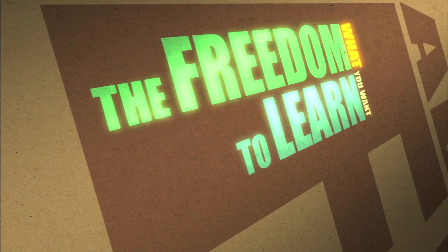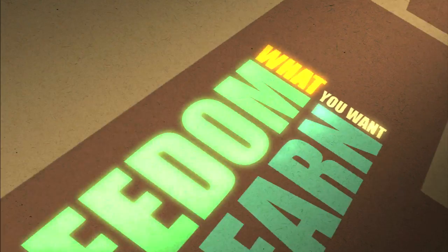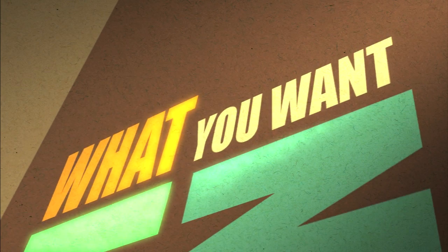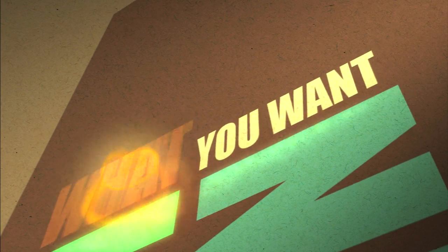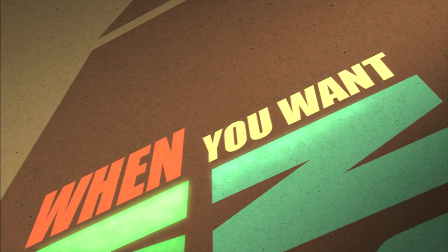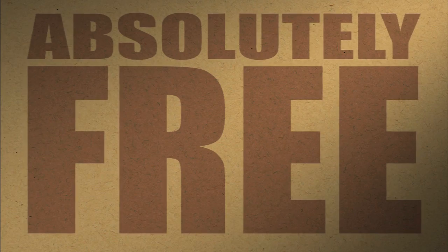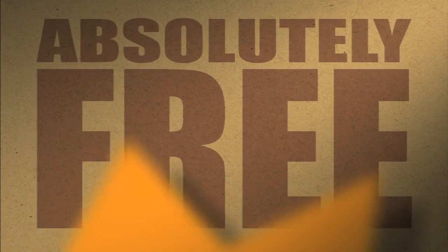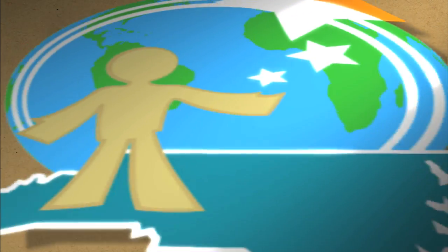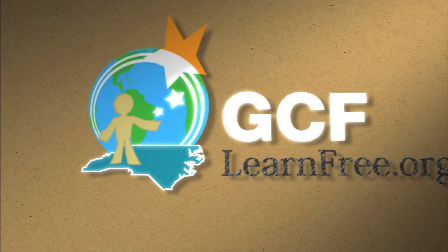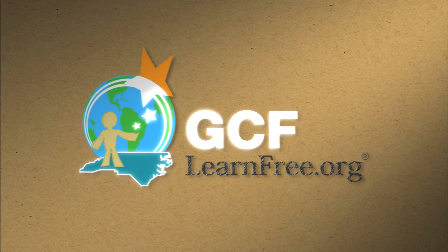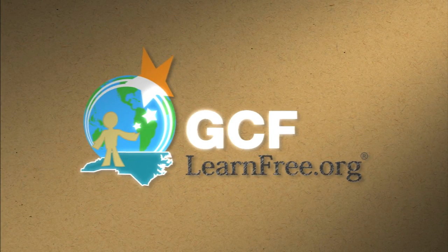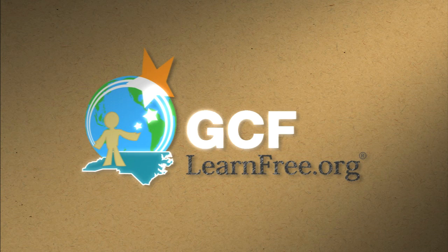The freedom to learn. What you want. When you want. Absolutely free. gcflearnfree.org